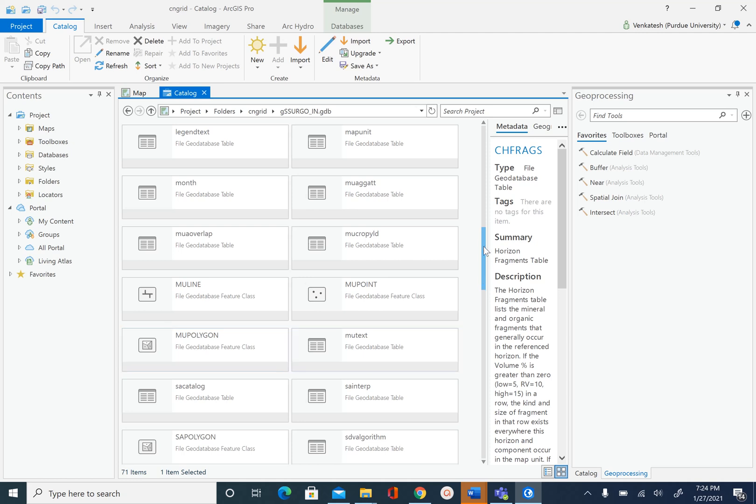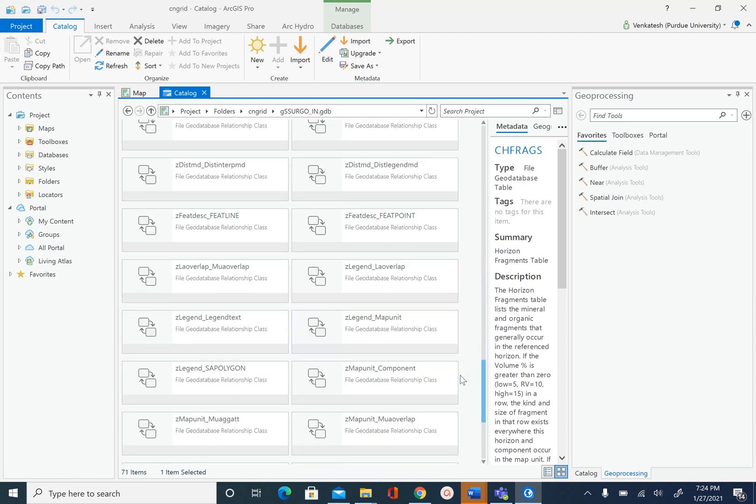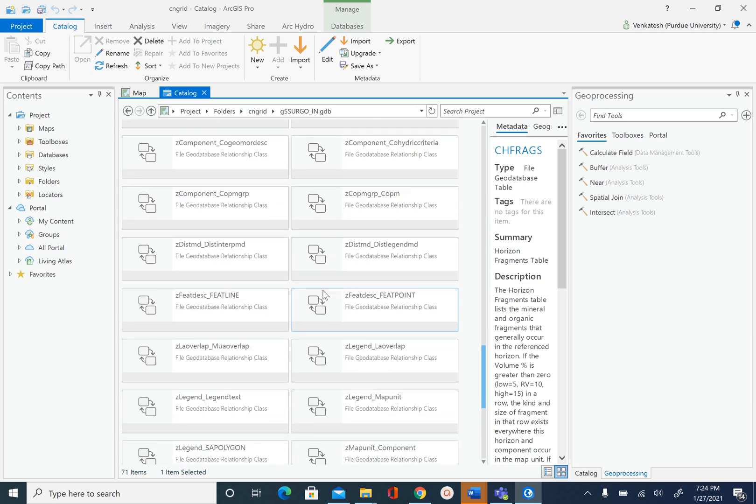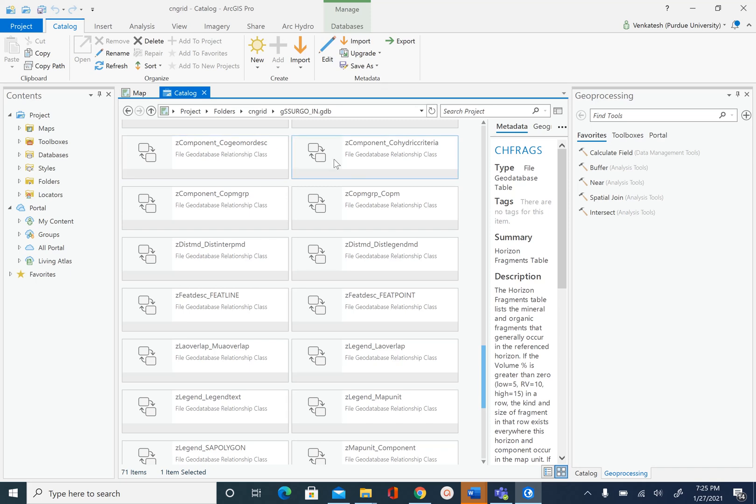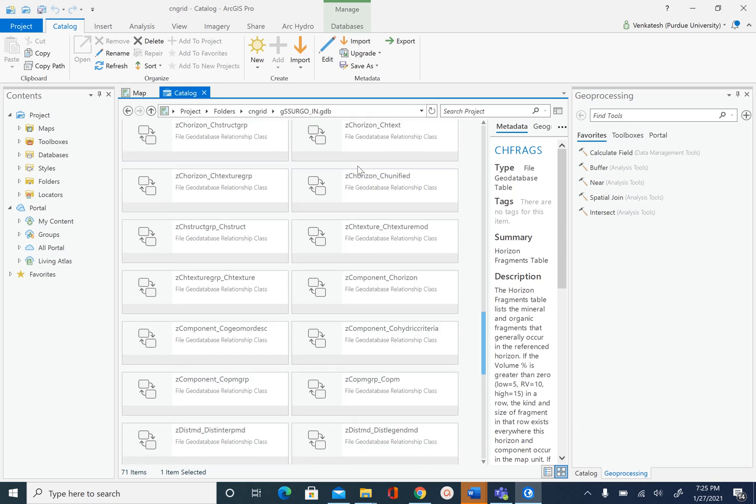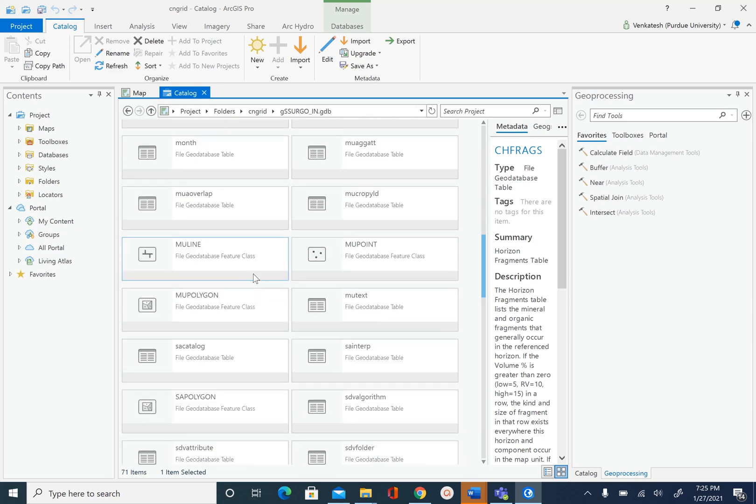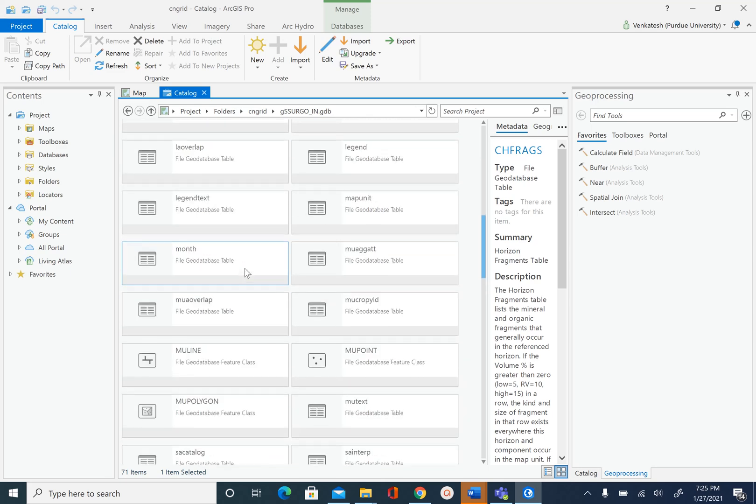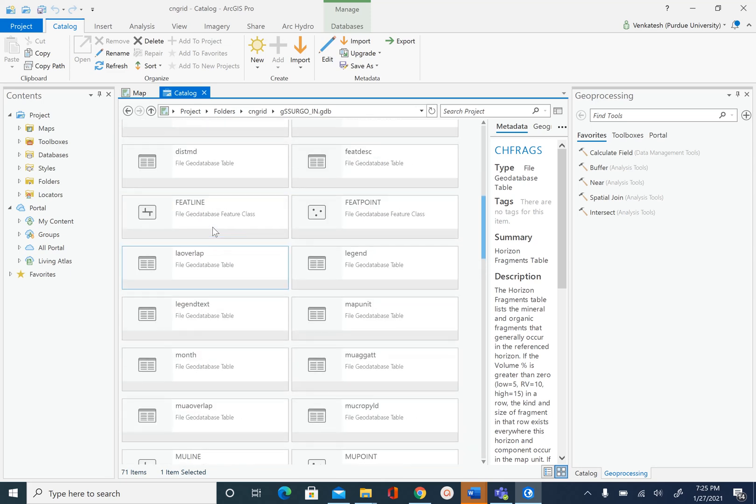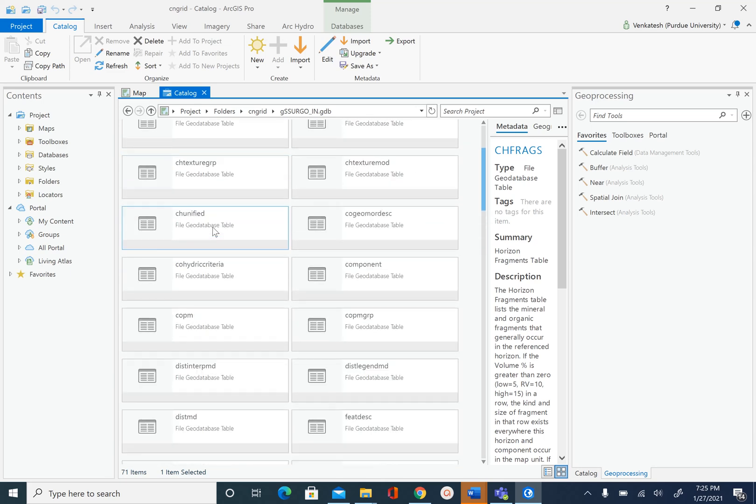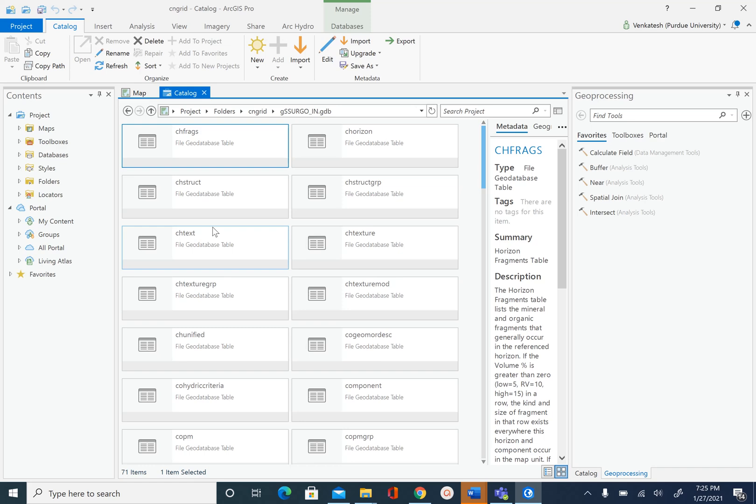Then you will see lots of relationship classes. These relationship classes relate one table to another. For example, you can see z-component is related to c-o-g-o-moor description. Then we have the horizon table related to h-s-structure group and so on. And then there are just independent tables and feature classes.